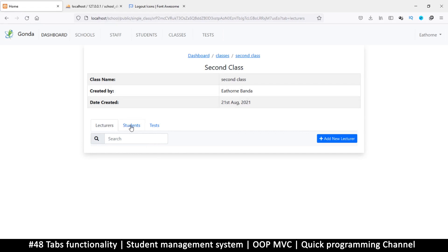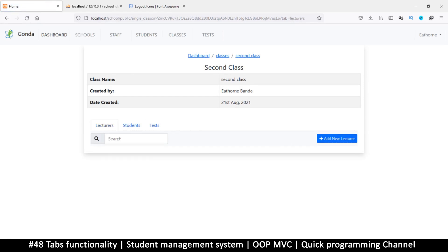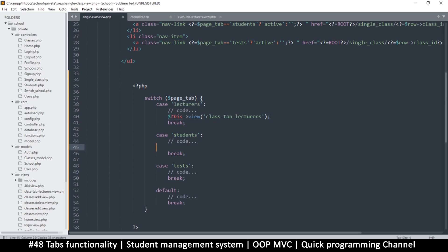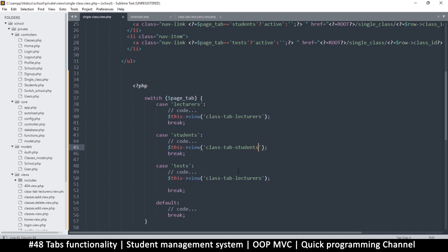That's all we need. If I refresh the page nothing has changed visually, but if I click on 'Students' there's nothing, and on 'Tests' there's nothing either — but on 'Lecturers' we have content. That's because only that file is being activated. So let me copy that view call and paste it into the students and tests cases as well.